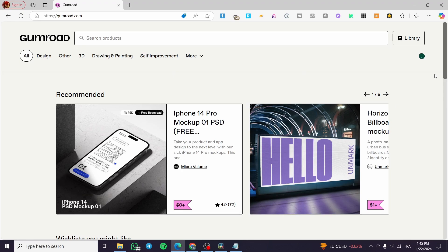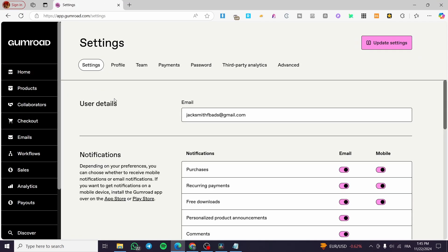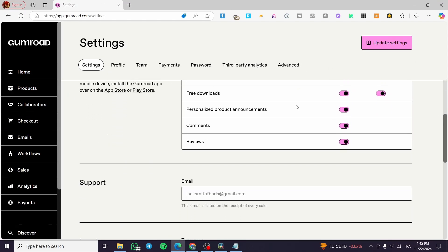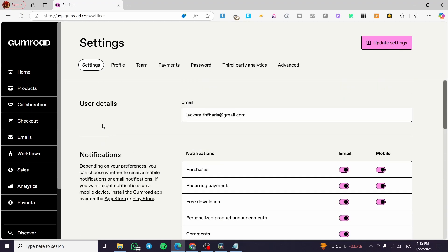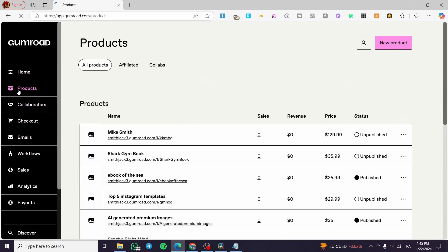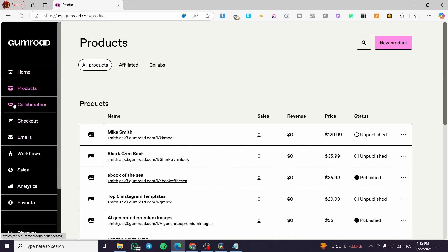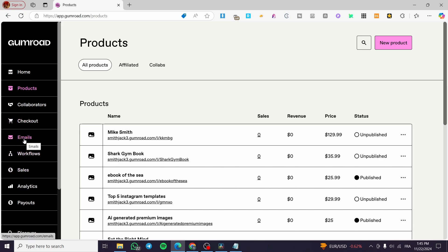Now we're heading over to our Gumroad account dashboard. On the left side of the screen, clicking on Products gives you access to all the elements you need to set up your store, including checkout, workflows, automations, email campaigns, sales tracking, and analytics.